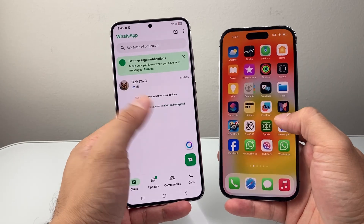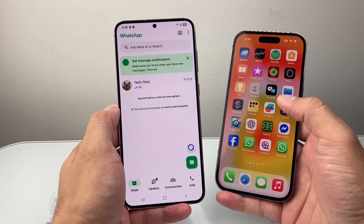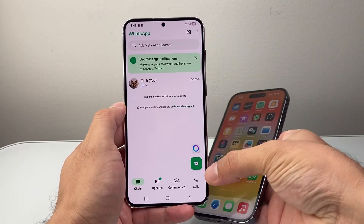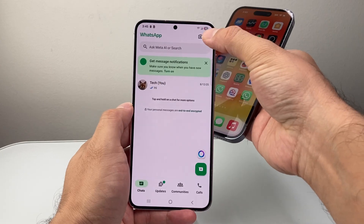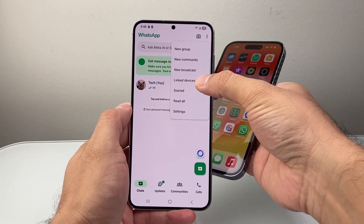So first thing is you're going to open up WhatsApp on the phone that you actually have it on. Then you're going to go to either settings down here or up top here, and then look for Link Devices.